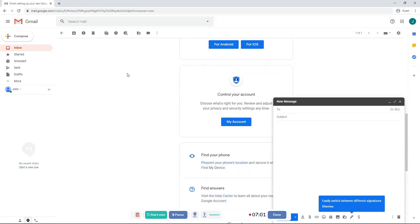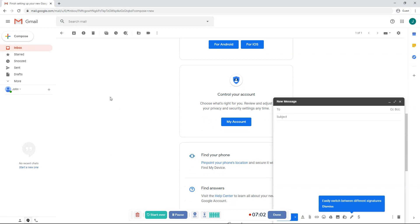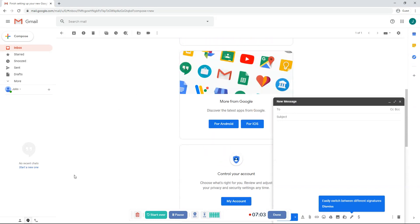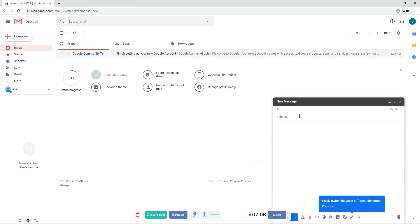And then somewhere over here usually there'll be a reply button or a forward button. So you can reply to that person or forward the email to someone.